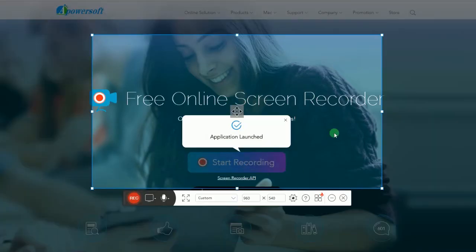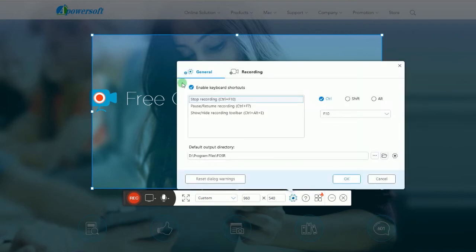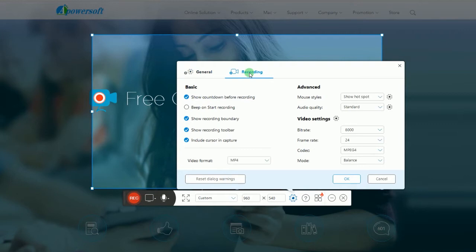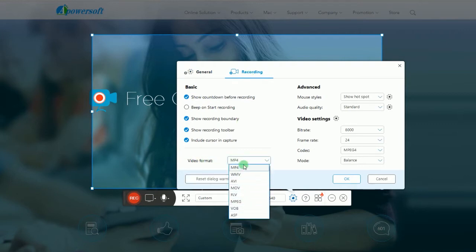Prior to recording, you can make configuration by going to settings and set the hotkeys, output folder, format, mouse styles, audio quality, etc.